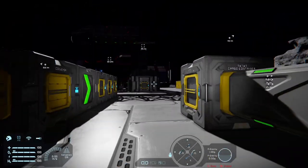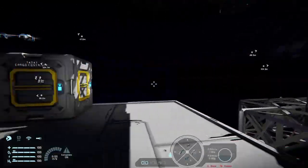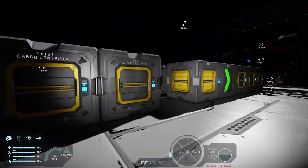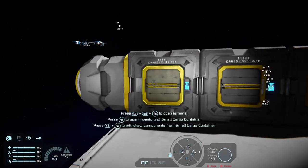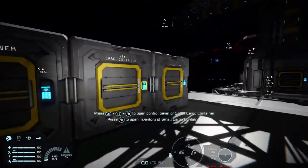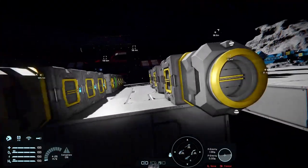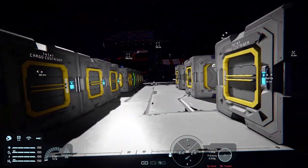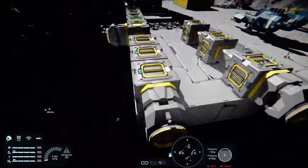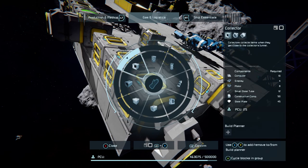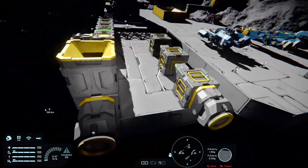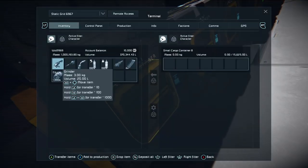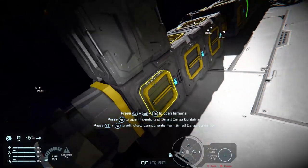Cargo in Space Engineers - where do you put it? Well, you put it in boxes like this, and you can put it automatically in boxes like this. There are a couple of things to know though. Connectors, conveyors, and sorters are your main ways of getting things into boxes without actually pressing the button on the conveyor itself from the port and dropping things in.